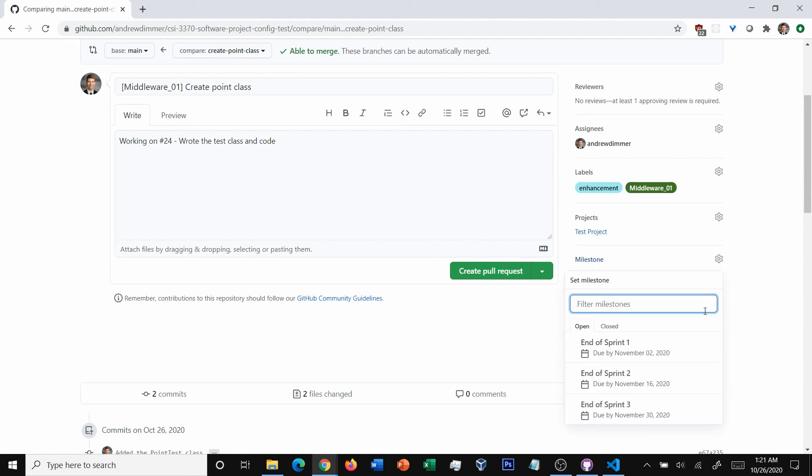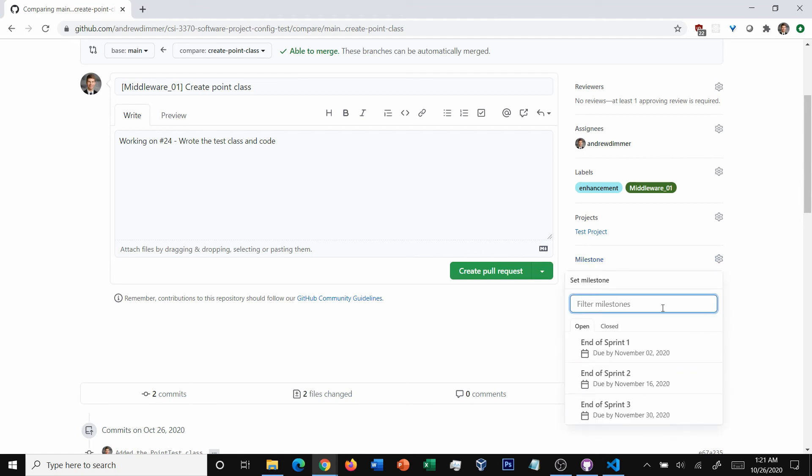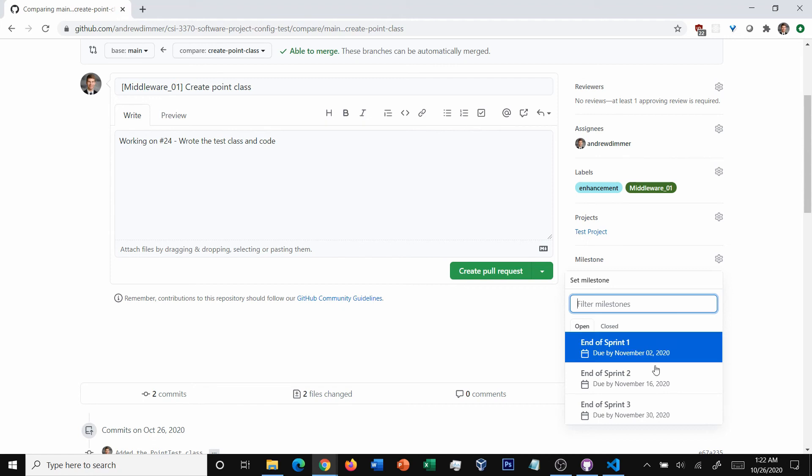This is basically assigning it to a group of other features for when you're going to release this change. And so in this particular case, we have them marked out by sprint. But if you've got milestones, sometimes there'll be like shipped a new feature and added this part of a game or things like that.